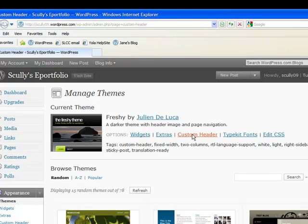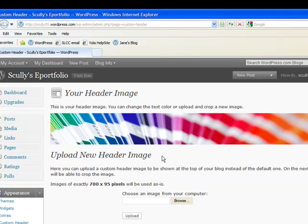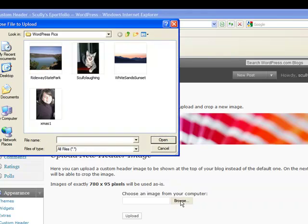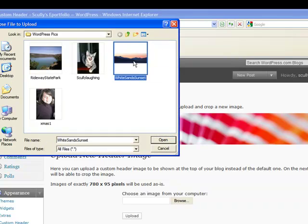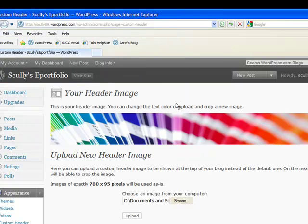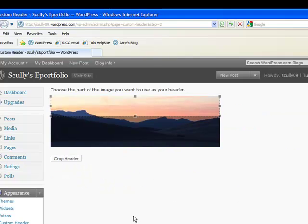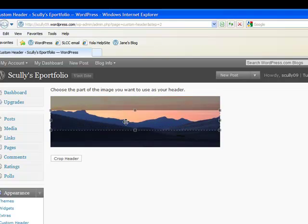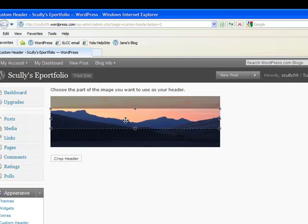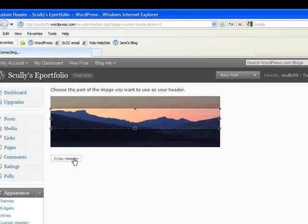That will give you a choice to upload a picture of your choice. So let's go to Browse, and I want the White Sands Sunset. And upload. And only a little of it will show, so I'm going to bring it down to there.